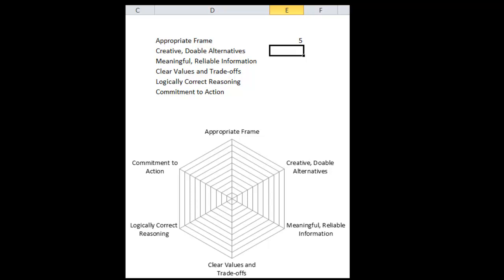How much effort have you put into discovering alternatives, and are you comfortable with the quality and quantity of the alternatives you've generated? On a scale of one to ten, what would you say? For my current decision, suppose I haven't been able to generate enough alternatives and I'm just stuck with three — I'll put this down to three out of ten.